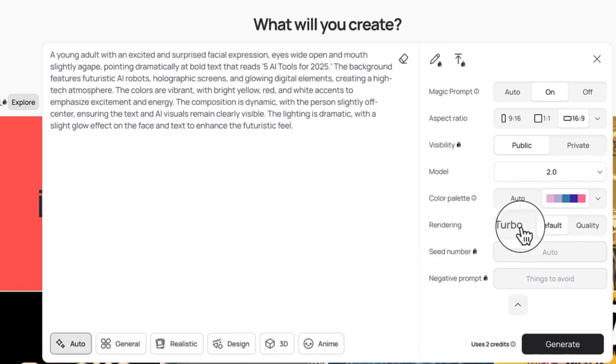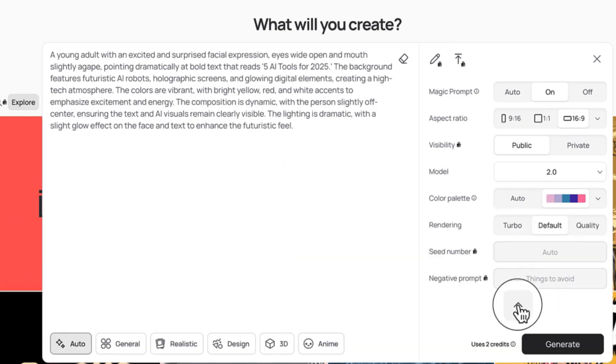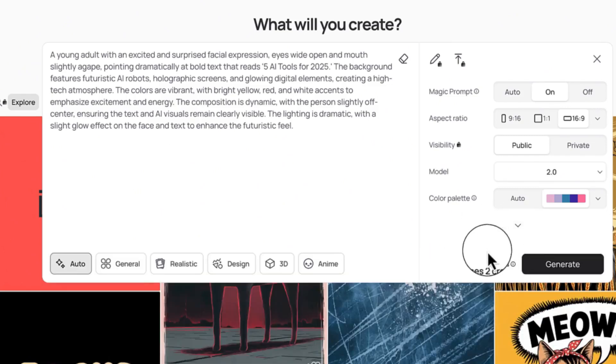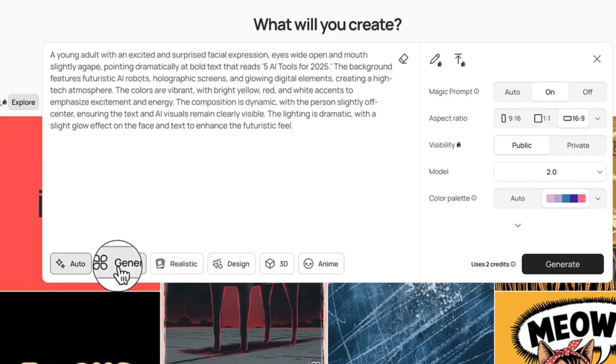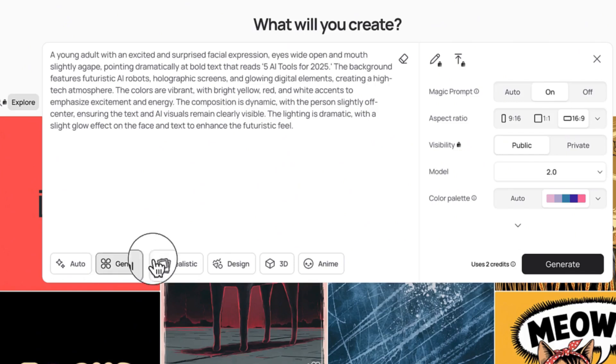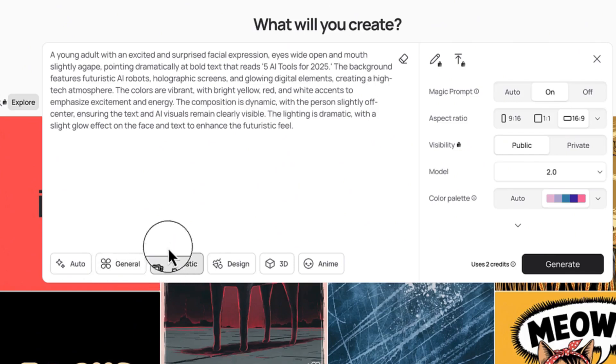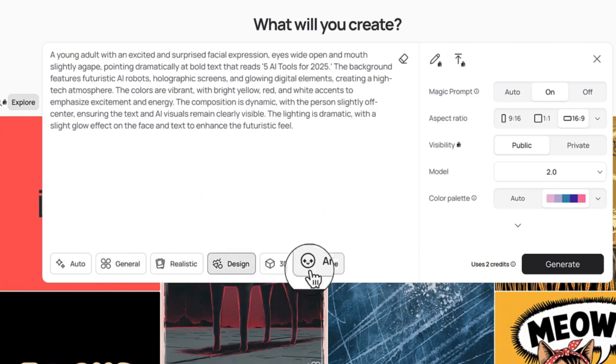If you have any other feature that you want to check you can also check, and then you can go back here and select. In terms of this, this is the general, this is realistic if you want to be realistic, and then the design.